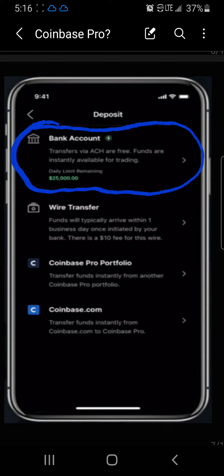It's going to tell you that you can transfer via ACH, and it's a free transfer of your funds over to your Coinbase Pro app. It will also tell you your daily limit.